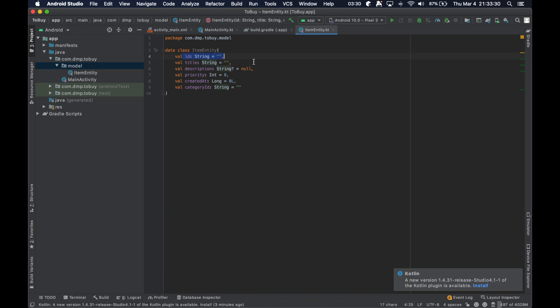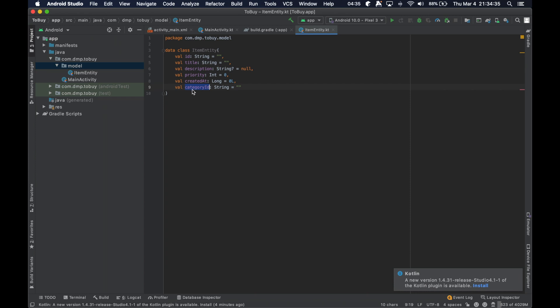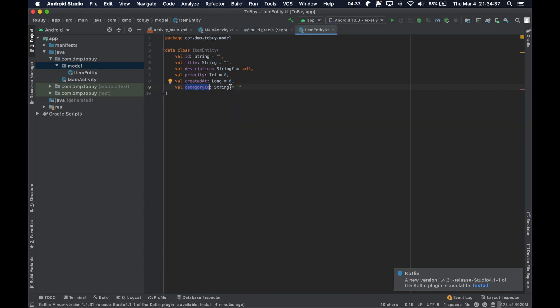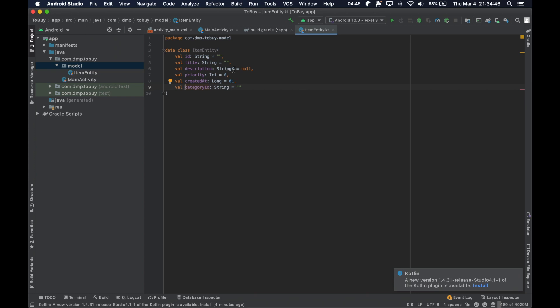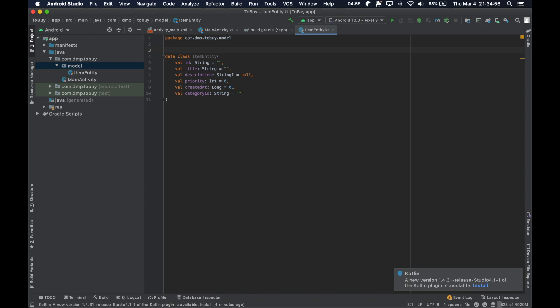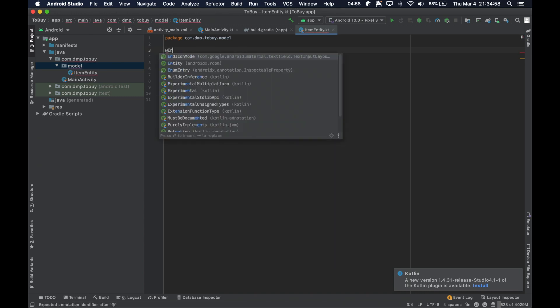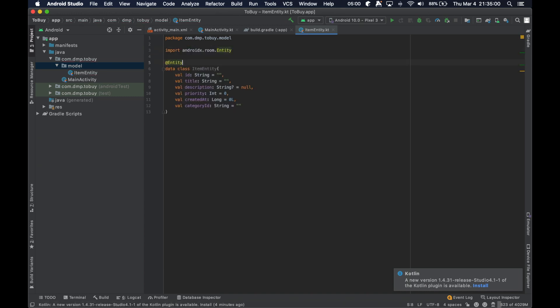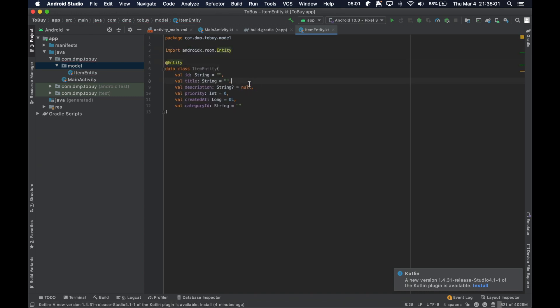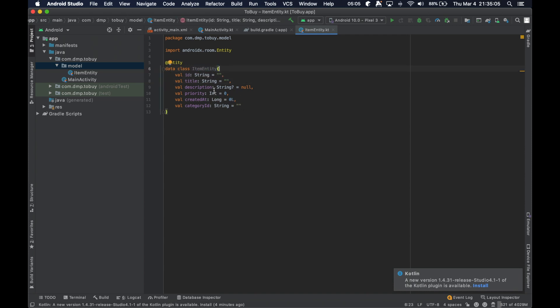We're going to have an ID so we can uniquely identify it, the title, an optional description, a priority level, a created at timestamp, and then a category ID, which we'll dive into later. It's possible that maybe we're going to have multiple categories, like Amazon versus the grocery store or something like that. So anyway, this is just kind of future thinking, but otherwise it seems pretty straightforward here to create an entity and we do so by exactly that. So now we can go ahead and store this data class and have it translate to a table.